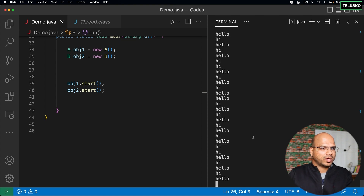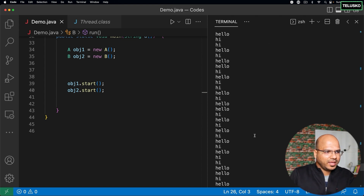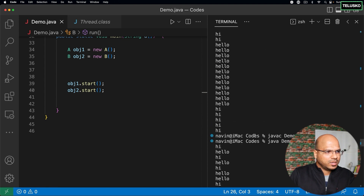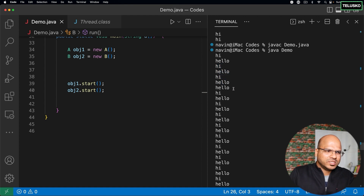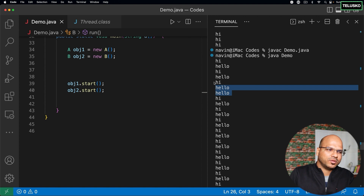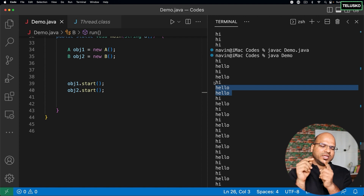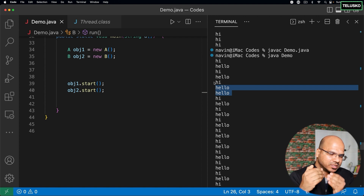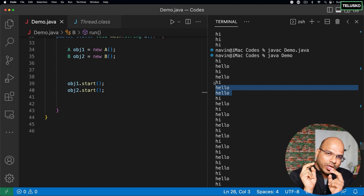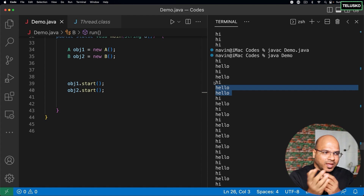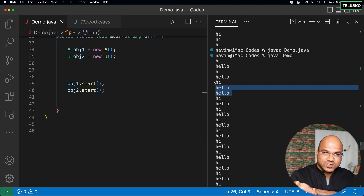After running, you can see we are getting 'hi' and 'hello' in sequence — hi, hello, hi, hello, and so on. However, at one point we got two hellos at the same time. It is possible that after one iteration of hi-hello, two threads go back to the scheduler at the same time and the scheduler gave the chance to 'hello' first.